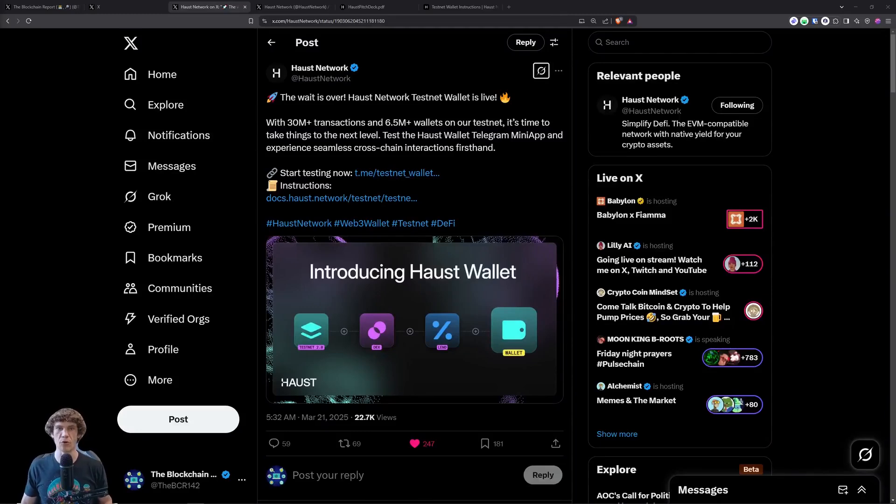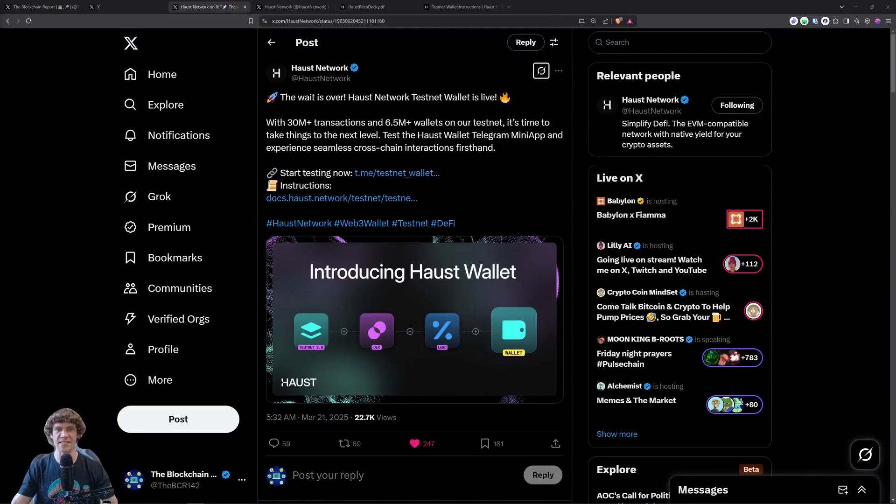Welcome to the Blockchain Report, where we discuss all things blockchain technology, digital assets, DeFi, NFTs, and much more.